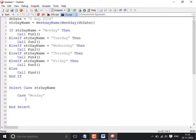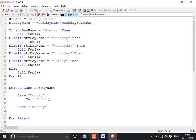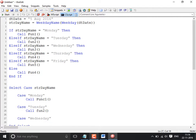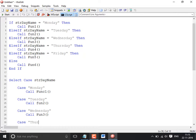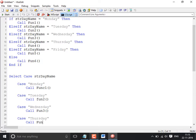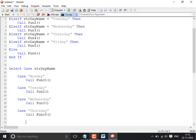Case Monday — Call function 1. Case Tuesday — Call function 2. Case Wednesday — and so on. Now look at the code: the If condition looks a bit complex, whereas Select Case looks easier and more structured. That's where Select Case comes into the picture.